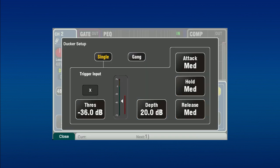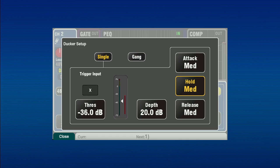In the ducker setup, there are options for ducking individual or ganged channels, trigger select, input threshold and depth, and attack, hold and release controls for dynamic response. Select the trigger channel.